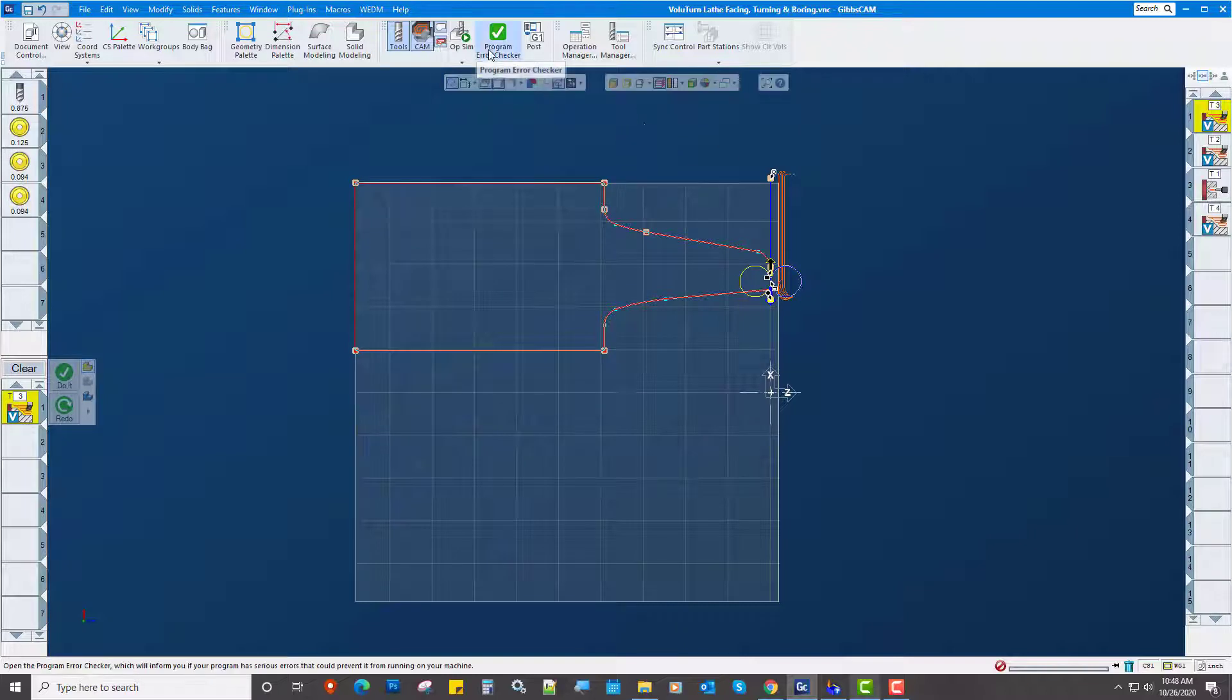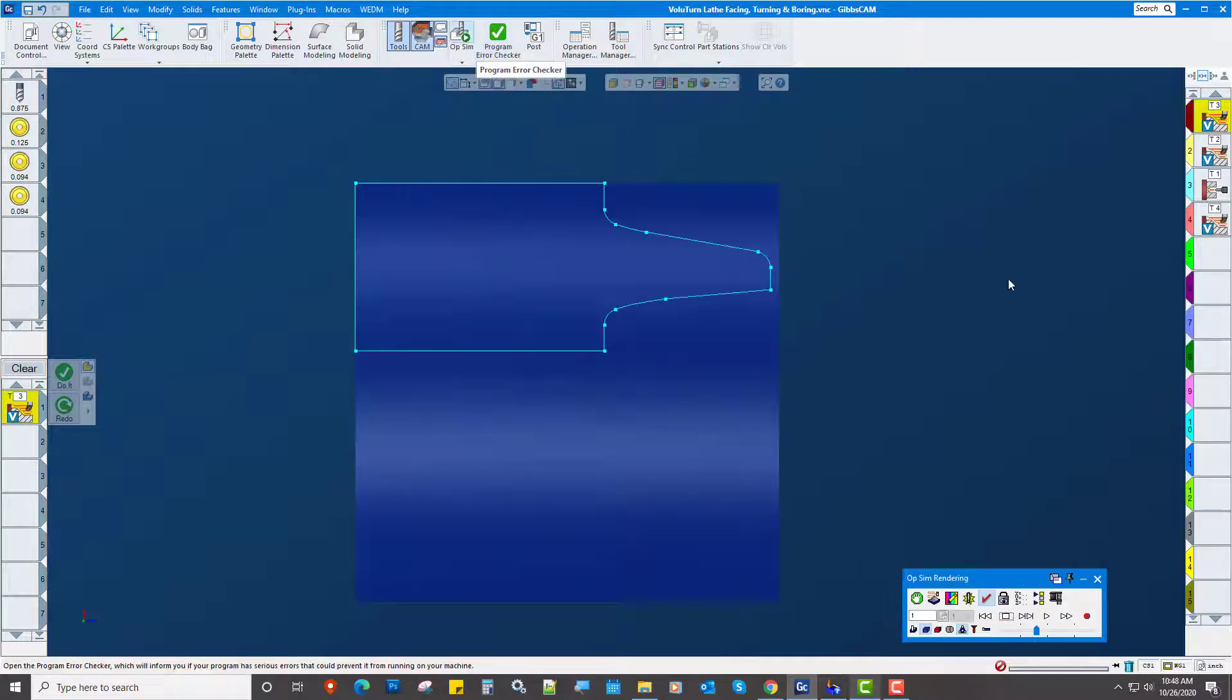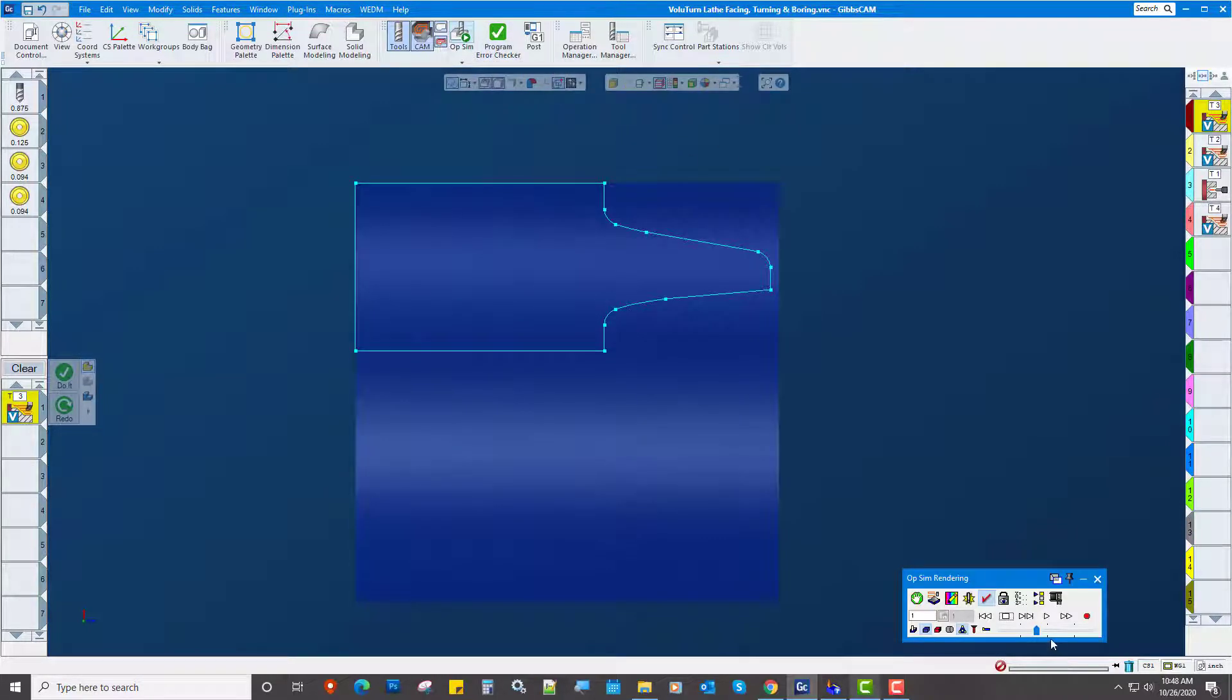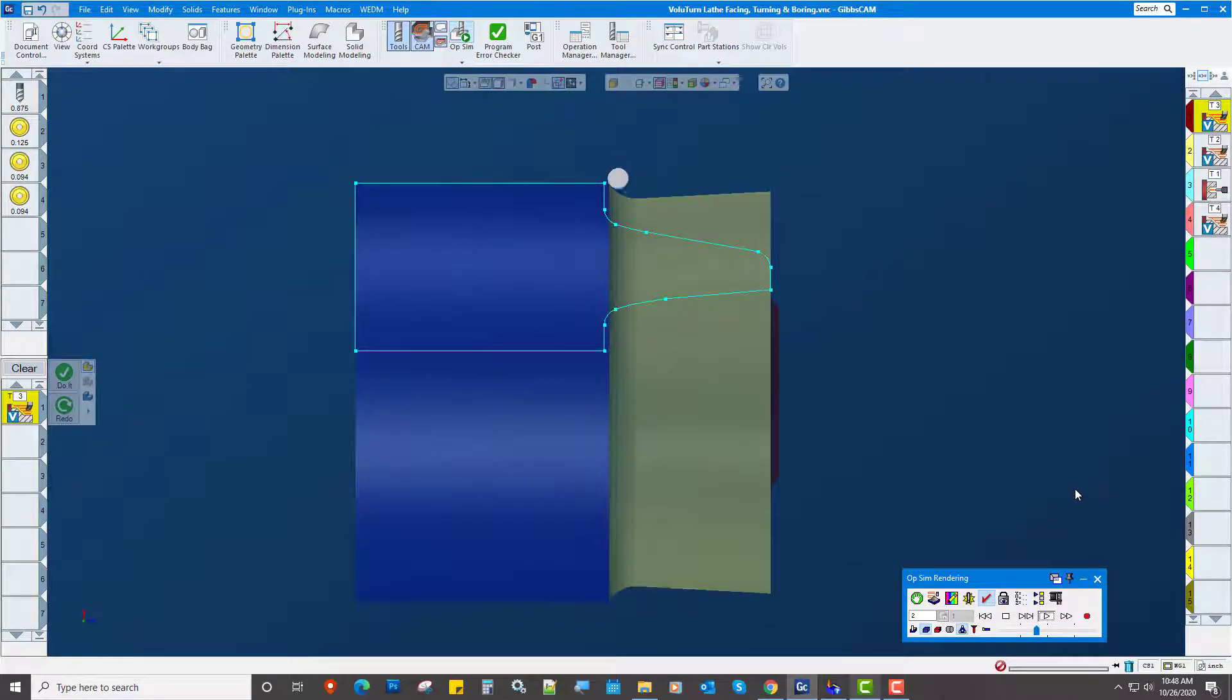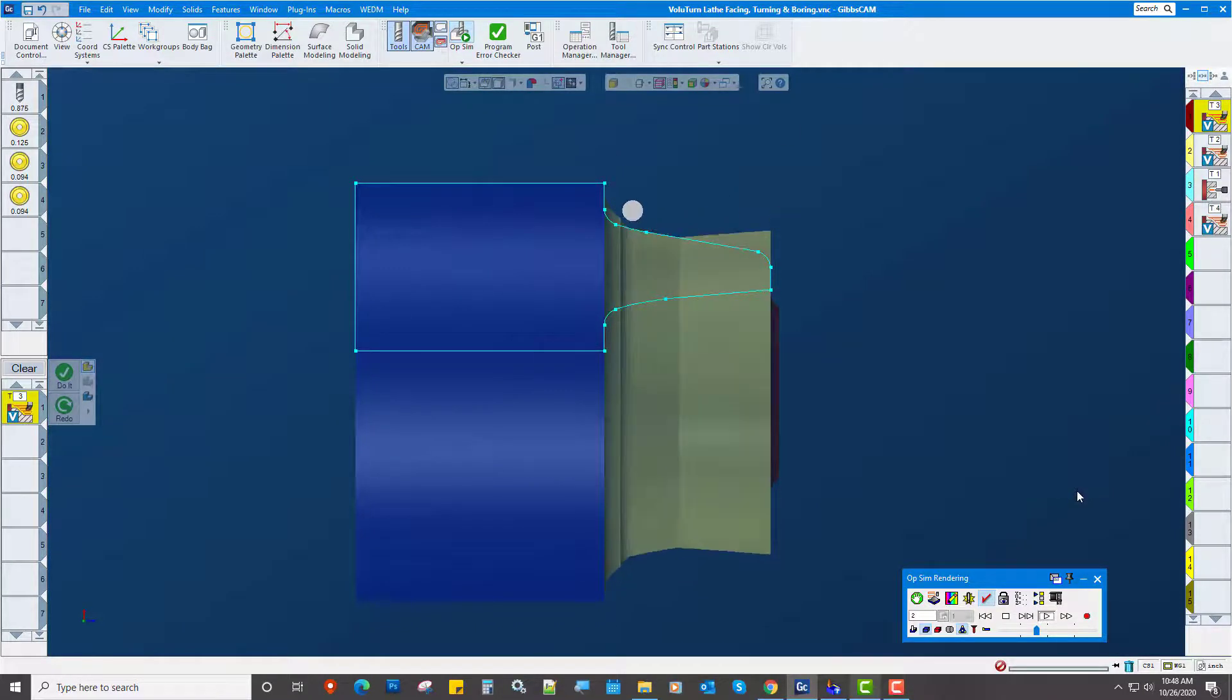So let's go ahead and get right to it and show some toolpath. We're starting off facing the part off and we're going back and forth.